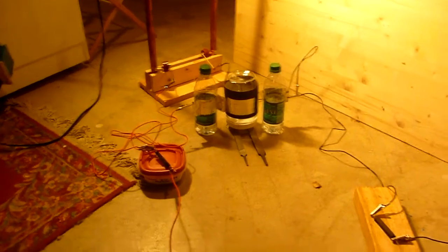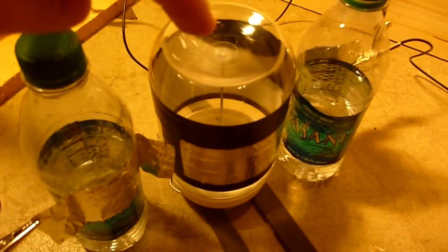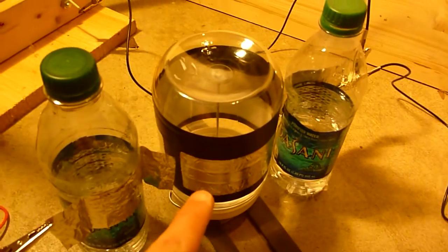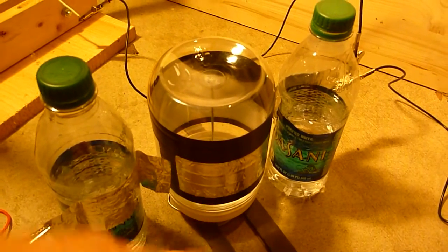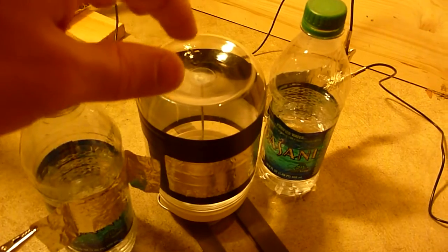Here I made a very simple electrostatic motor. We have a plastic jar with three pieces of aluminum tape on it, equally spaced.